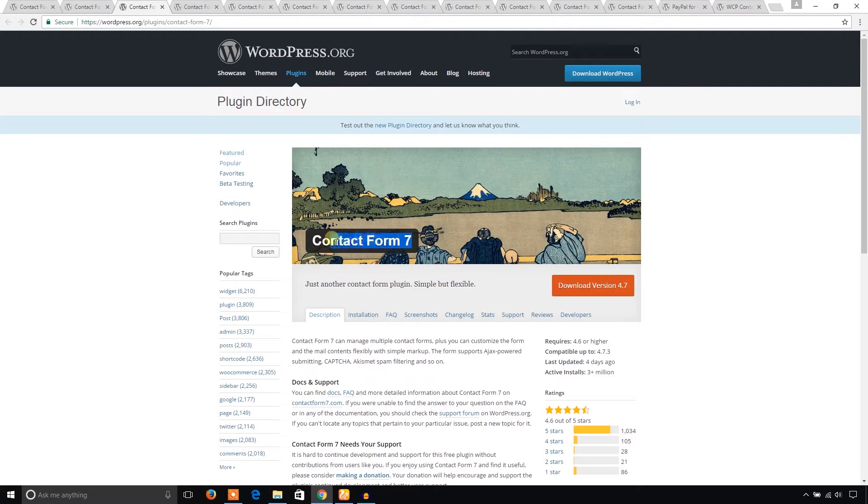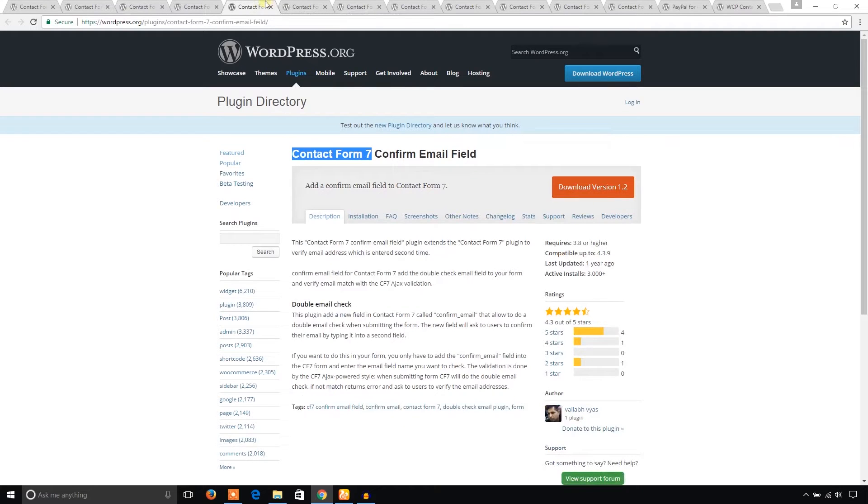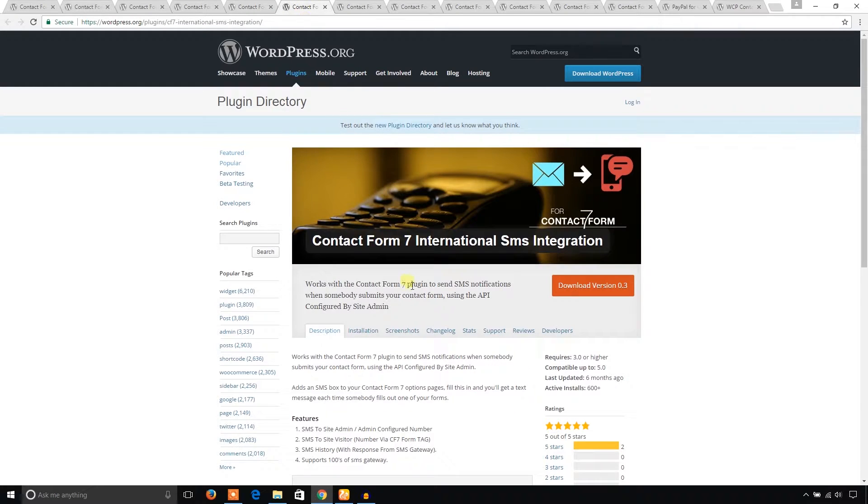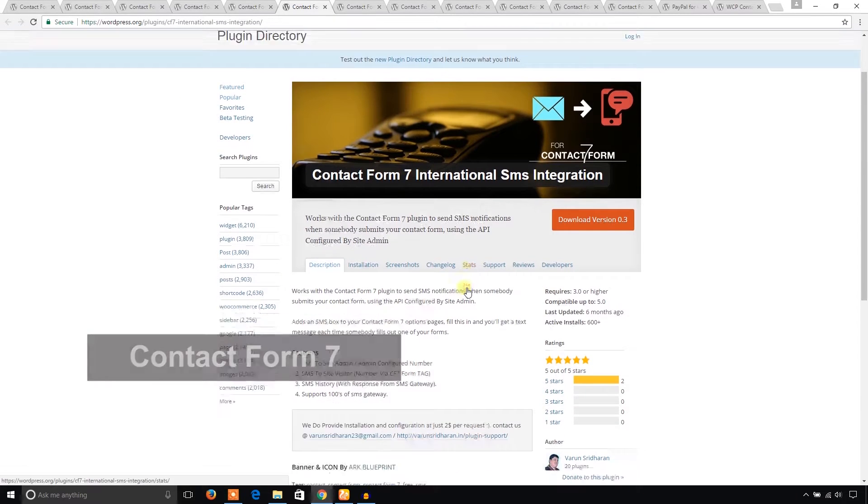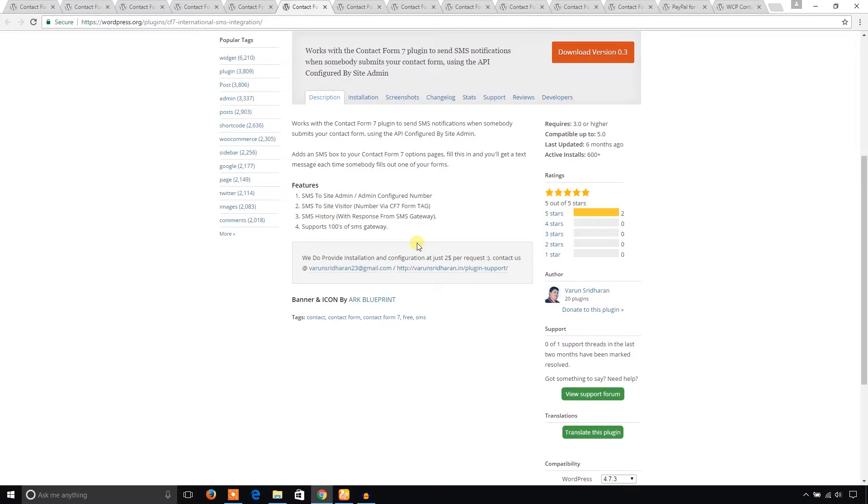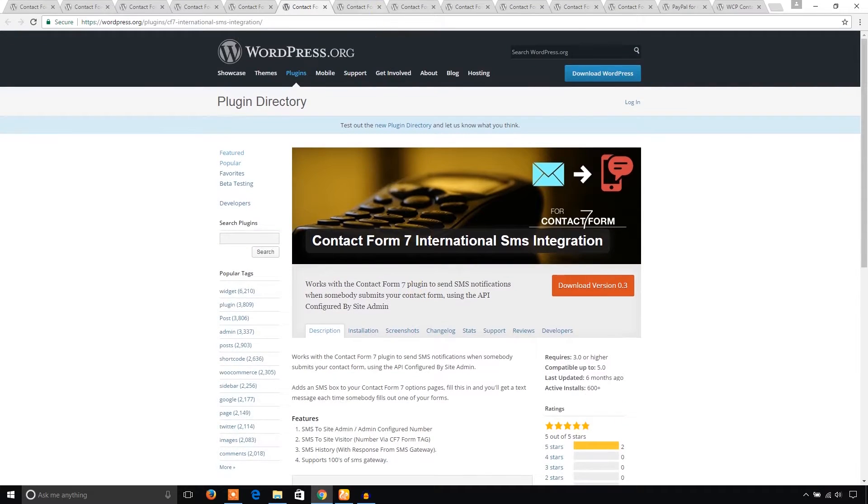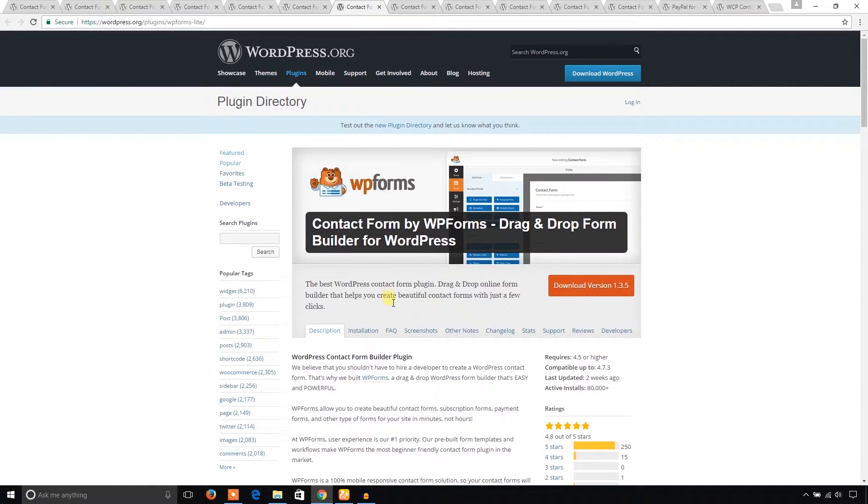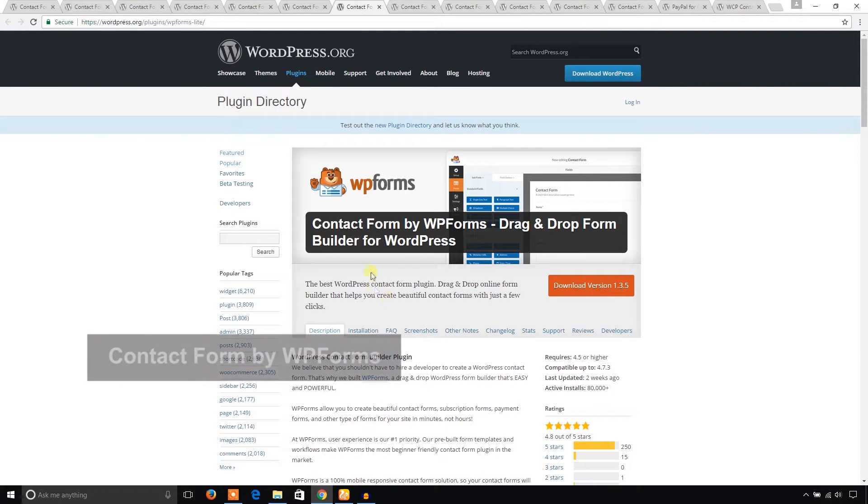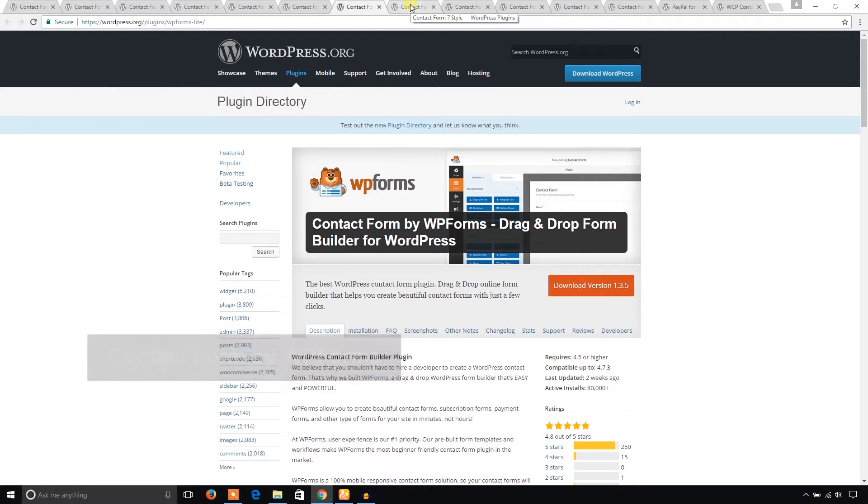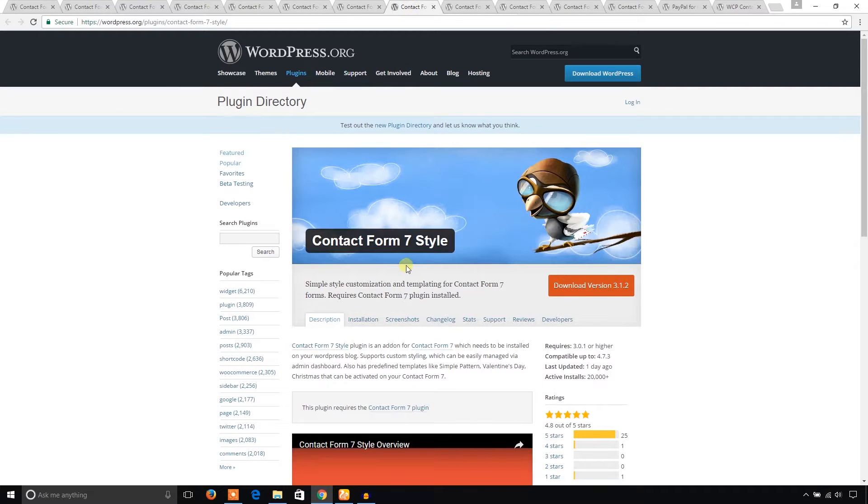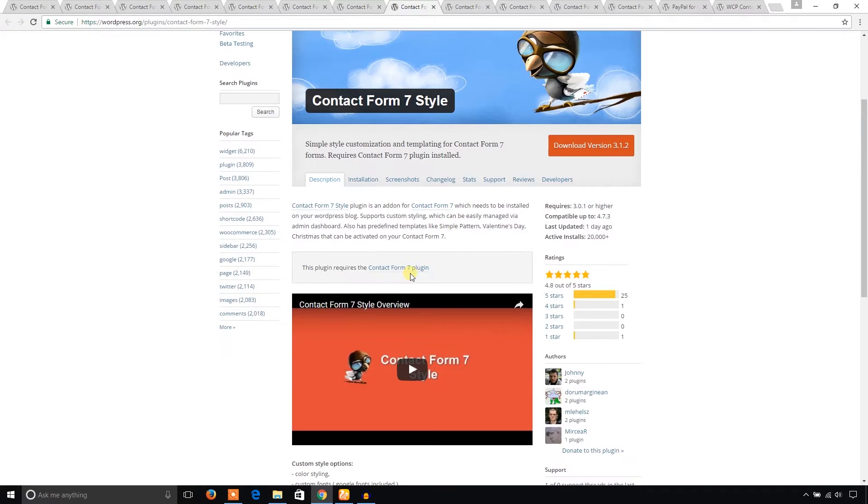Contact Form 7 International SMS Integration sends SMS to admin for confirmation. Another one is Contact Form by WP Forms. This one is Contact Form 7 Style - you can install contact forms using this plugin and change transparent background color.